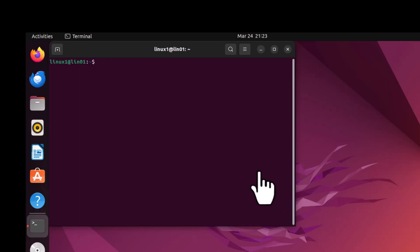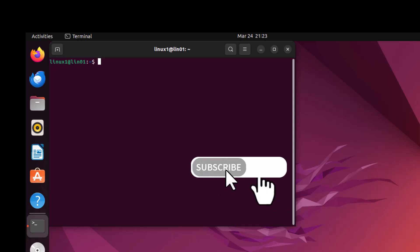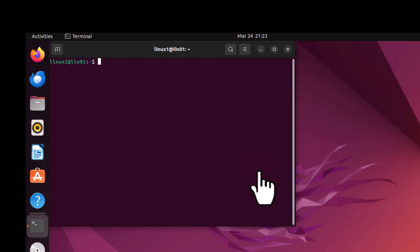Hey friends, today we will learn about a very interesting topic: how to check the root account status in your Ubuntu machine — either that is enabled or disabled. As you are aware, the root account is very critical and typically disabled in all Ubuntu machines. But if somehow you have enabled it and just want to check the current status, and also want to lock the root account, we will learn these two options.